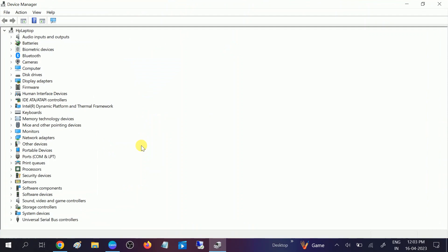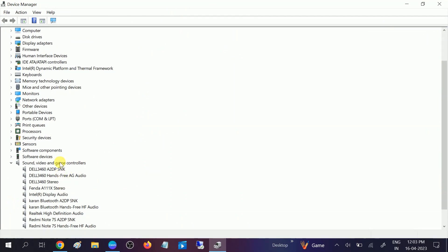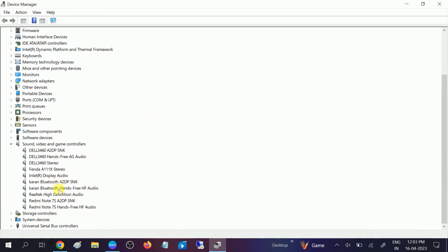to scroll down and you need to look for this option Sound, video and game controllers. Expand this. From here you will see more options but you need to look for this option which says Realtek High Definition Audio.